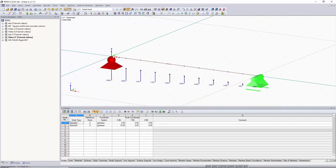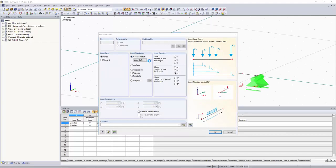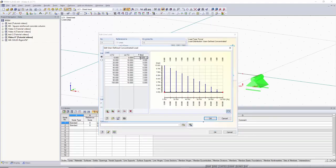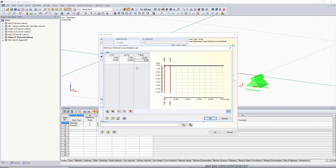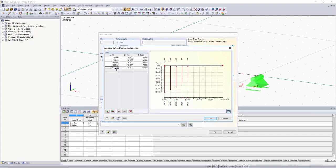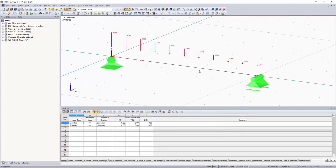The loading is in the positive Z direction, so if you wanted it to be downward, go back into user defined, set the first load to negative 10, delete the existing entries, set it back up, and automatically recreate the loading. Click OK, click OK again, and your loading direction will be switched.